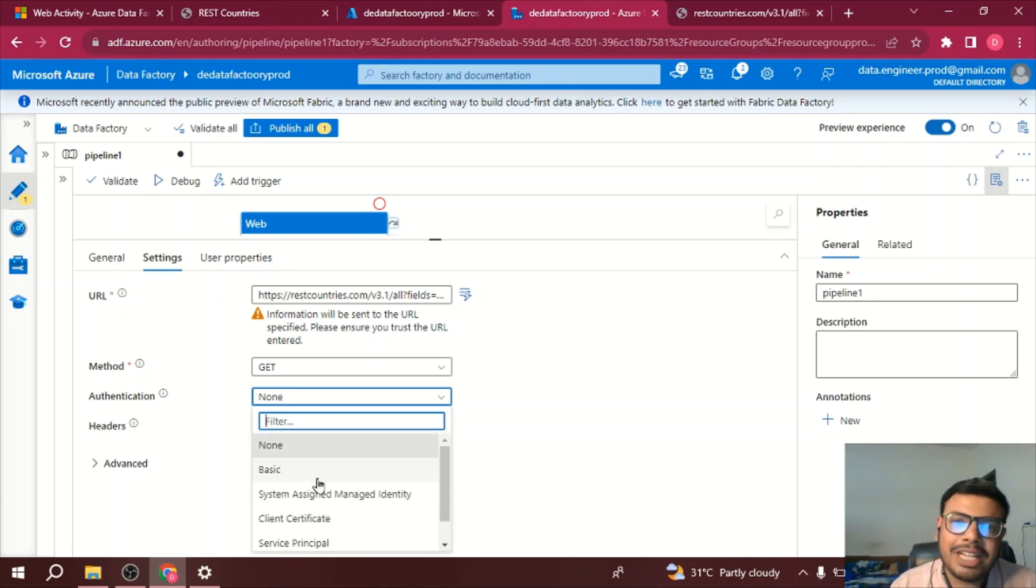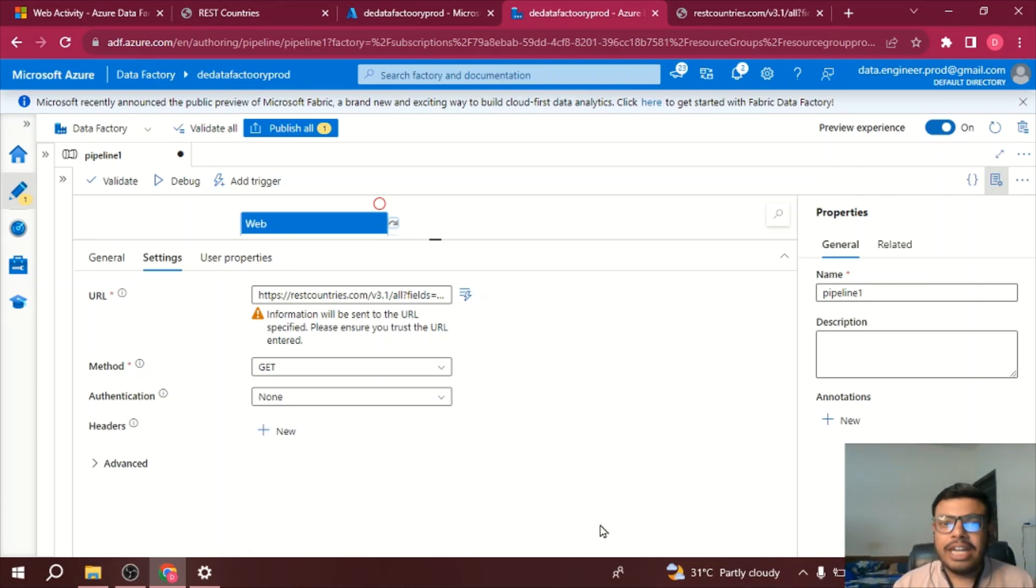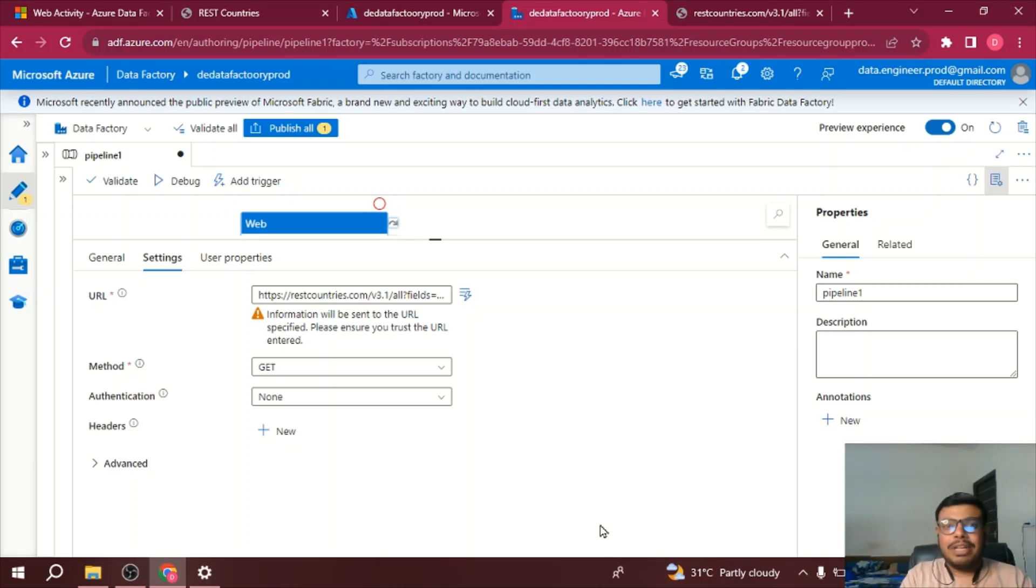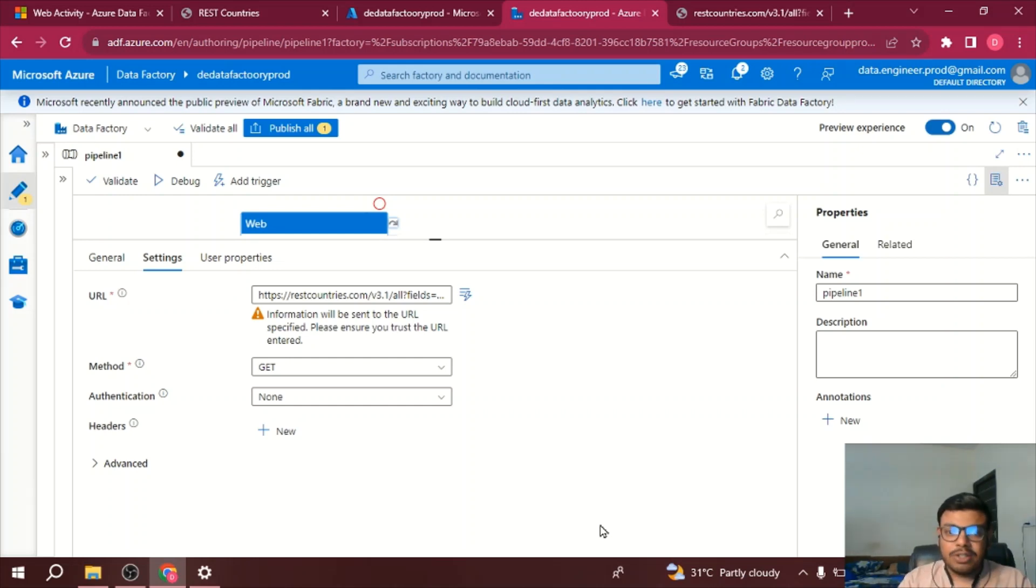Now there are also standard APIs, so we have Power BI REST APIs which are very standard, so obviously you can use those APIs also. Based on your requirement, whatever REST API you want to use you can use.